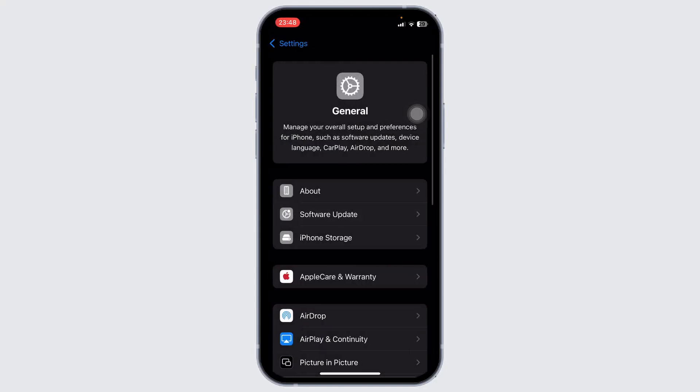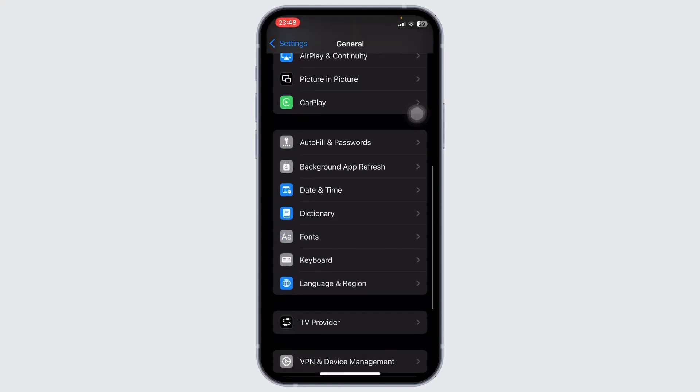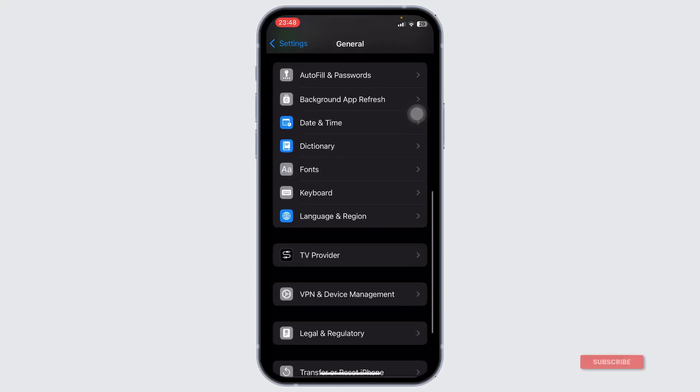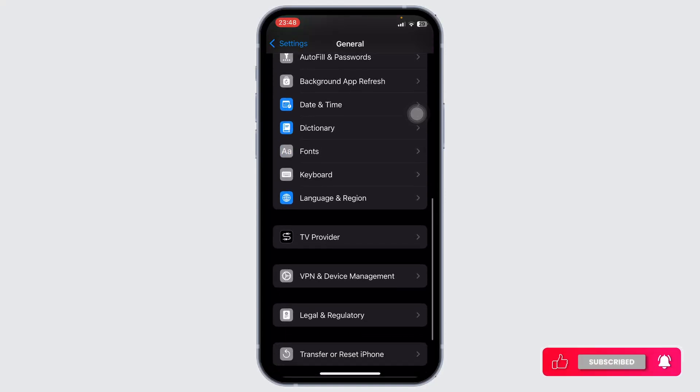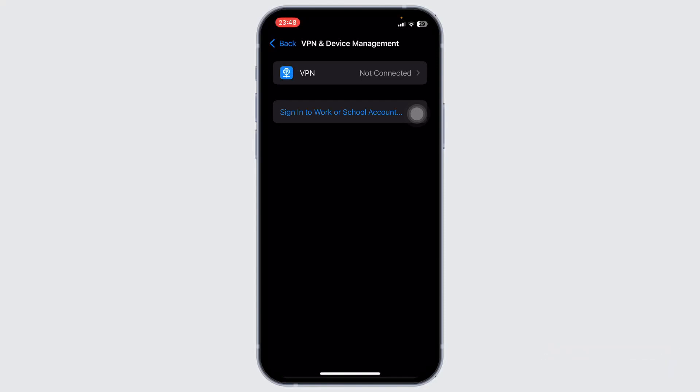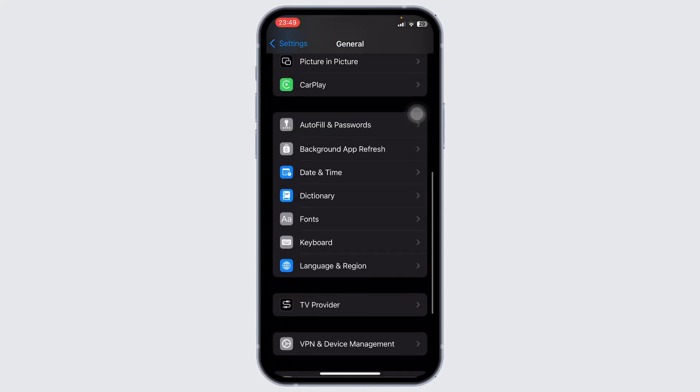Now what you'll need to do is go to General again. On General, scroll down and go to VPN and Device Management. Make sure that you're not connected to any VPNs.